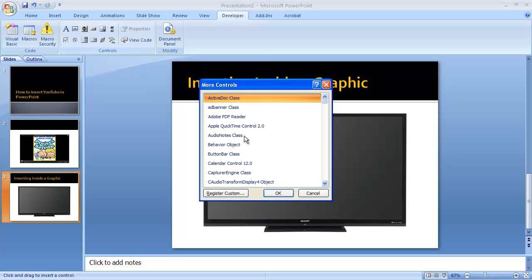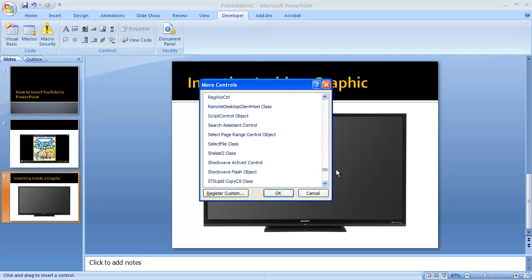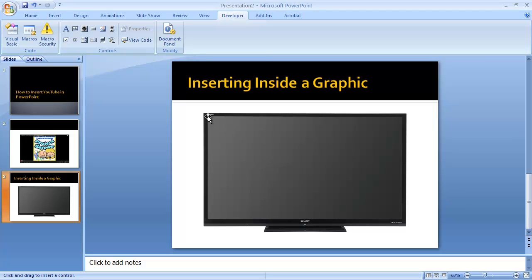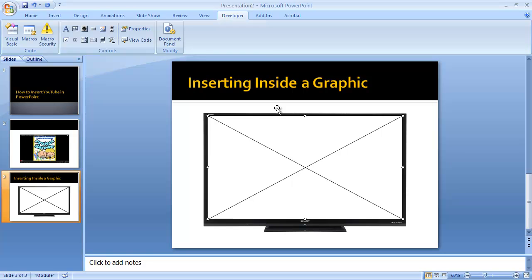Go down to Shockwave Flash Object and then draw out a box inside of that window. Once again, once you've drawn it, you can adjust a little bit if you need to, to get it to fit down inside.